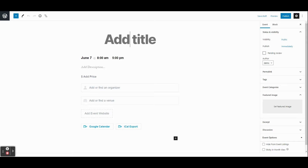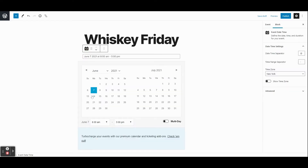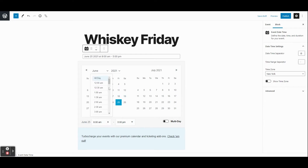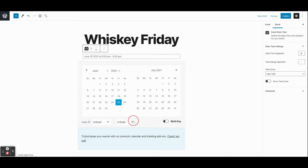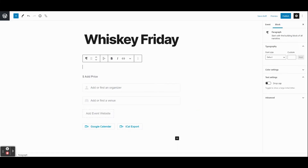If you've used WordPress before, this will look pretty familiar — it's basically the same as a new post or page editor with a couple of event-related differences. The first thing we'll do is give our event a name. Let's call this 'Whiskey Friday' — that sounds like a fun event. It takes place on a Friday, let's say from 6 p.m. to 8 p.m. Then we'll add a description.